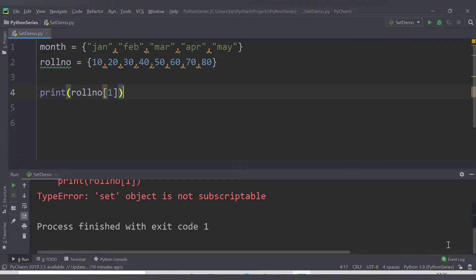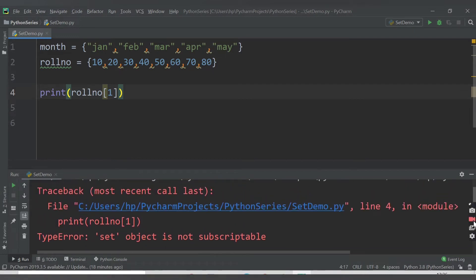We are getting an error: 'TypeError: set object is not subscriptable.' This means that once a set is created you cannot access elements of the set directly using indexing like we did for list and tuple — sets are not subscriptable.